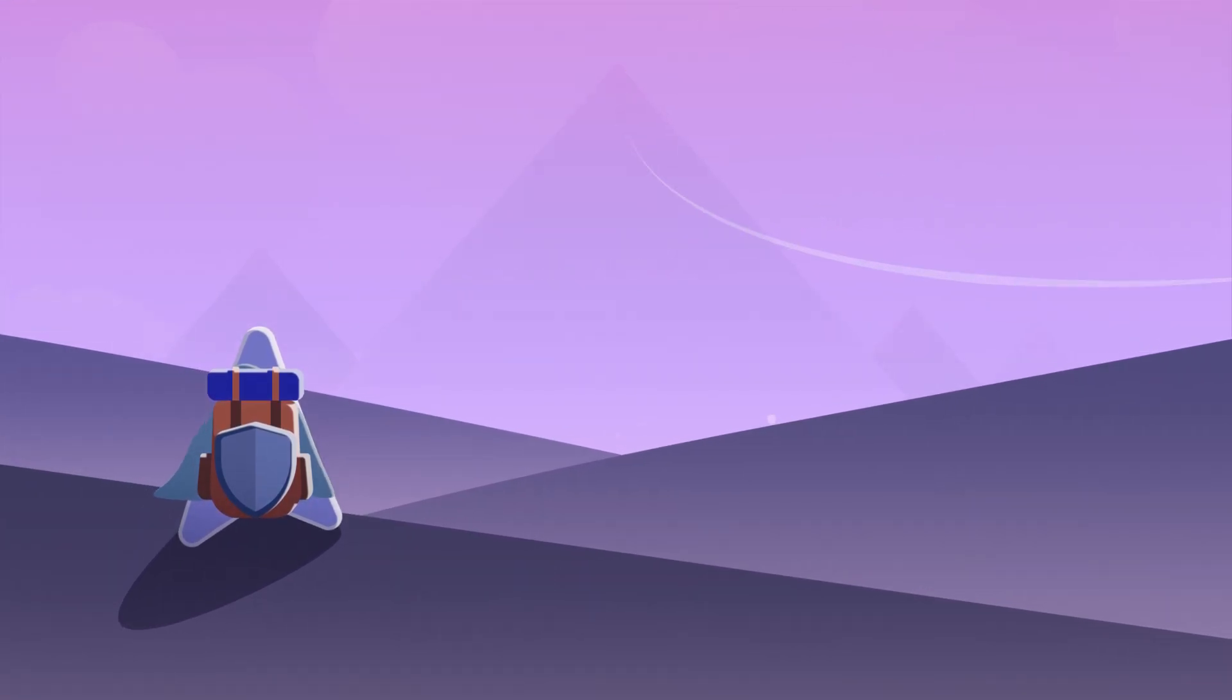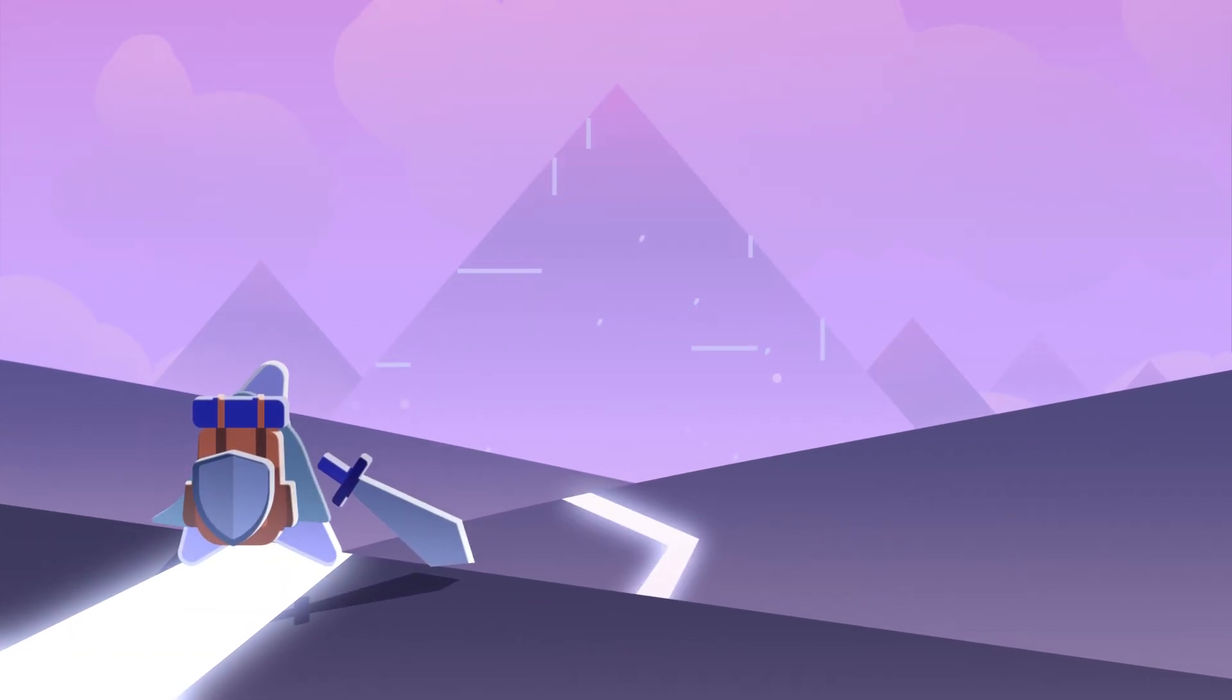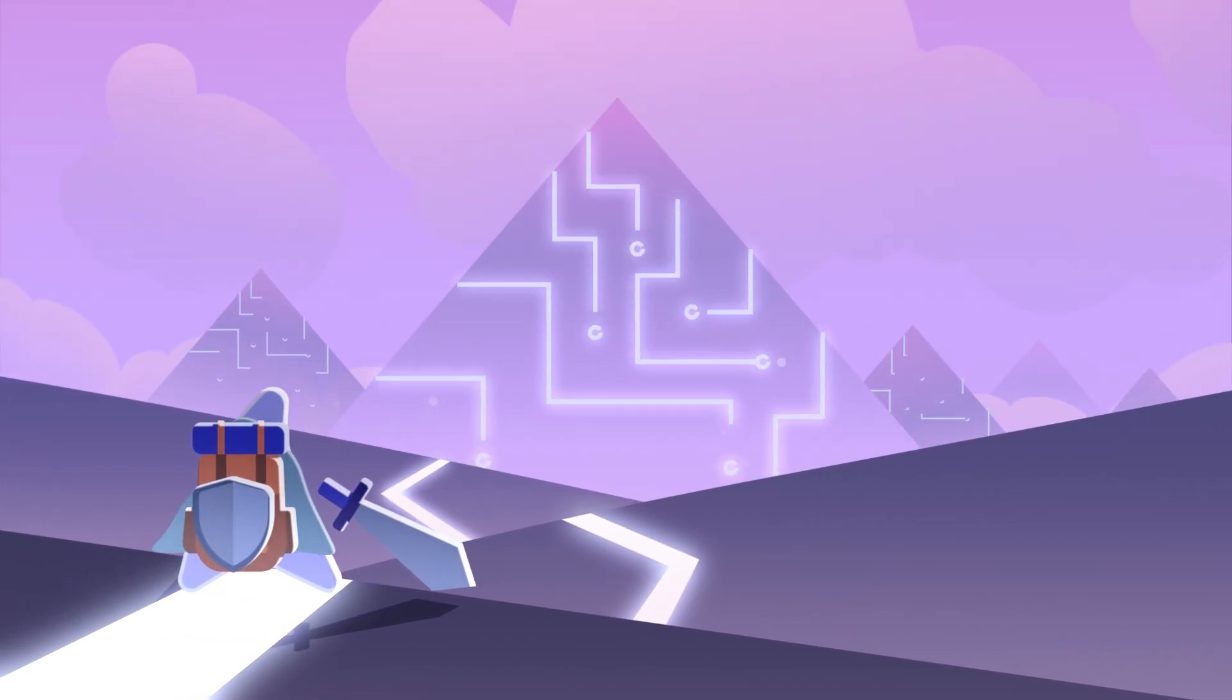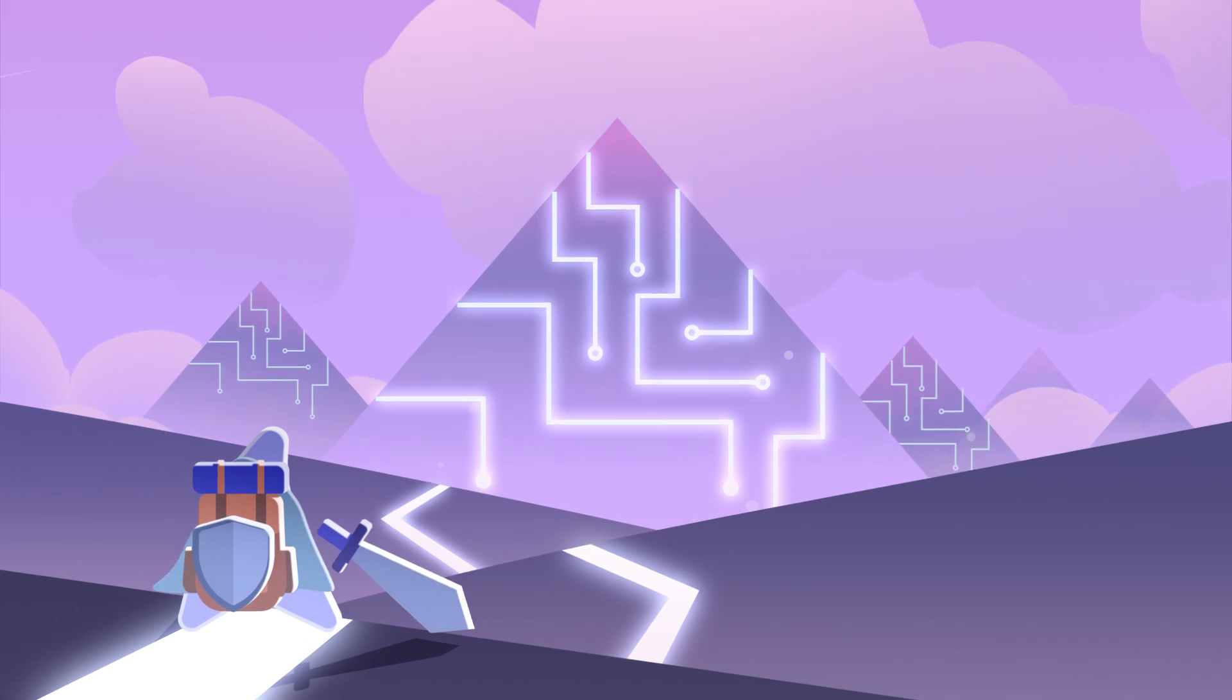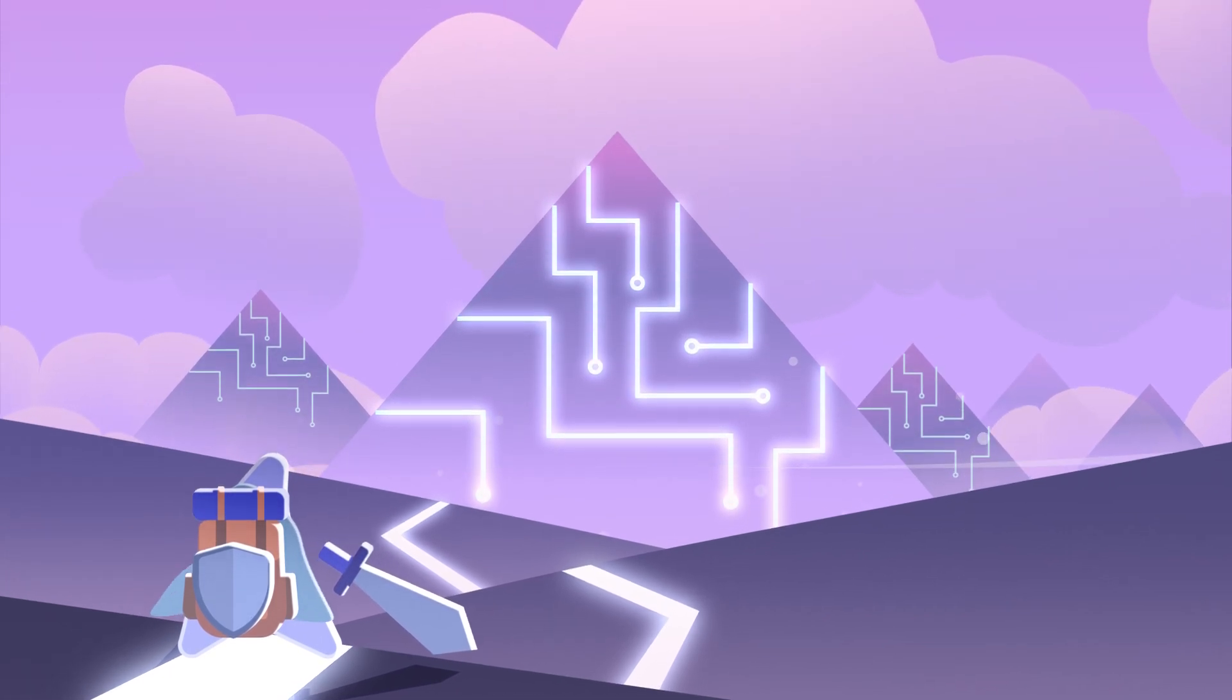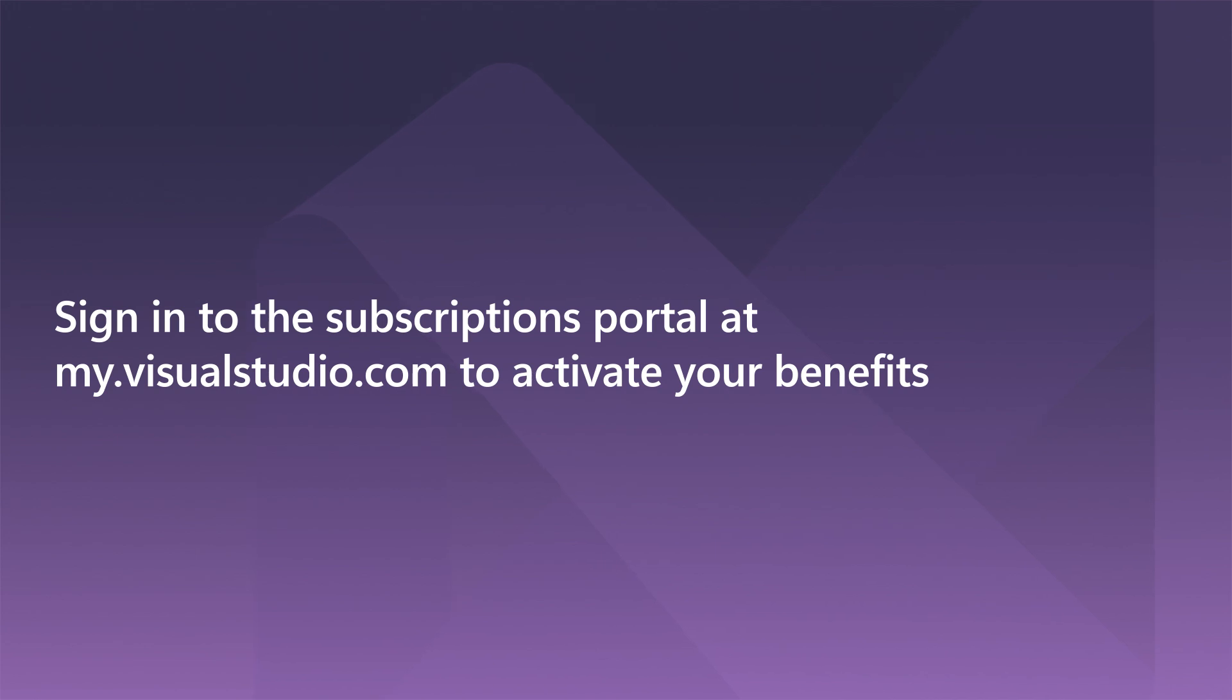Are you prepared for what's ahead? With your Visual Studio subscription benefits, you already have all the tools and support you need to take on even the most epic of challenges. Unlock the power of your Visual Studio subscription today. Sign in to the subscription portal at my.visualstudio.com to activate your benefits.